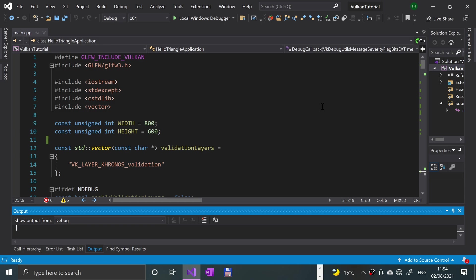So physical devices and queue families - we're going to be specifying what graphics device or card we are going to be using. There could be multiple graphics chips or cards on your system, and technically you could use multiple. We'll just be using one to make it very simple. We'll be using queue families as well to check out the different features that the devices have.